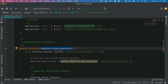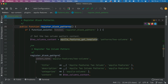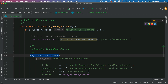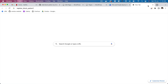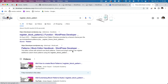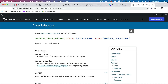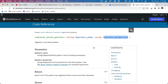The first function is register_block_patterns. Under this function we are going to use the register_block_pattern WordPress core function, which registers a pattern. If you look up register_block_pattern on WordPress.org, you'll see it registers a new block pattern. Block patterns are a collection of blocks — if you want to reuse a set of blocks in a specific layout multiple times, these patterns are really useful.